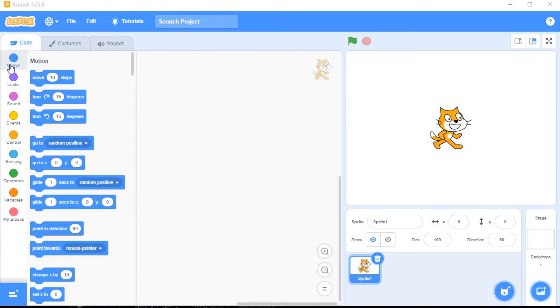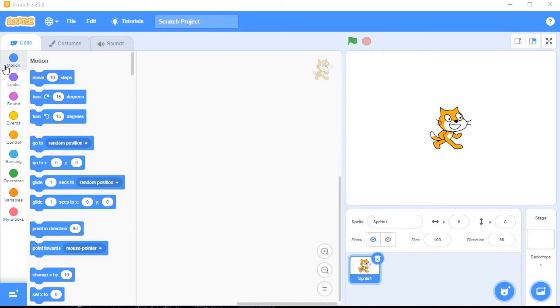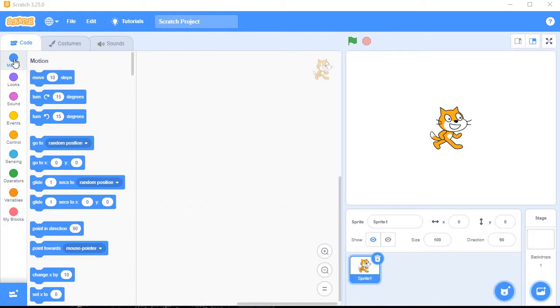Then you can see on the left side these are the different colors available. These are called blocks - blocks menu. Motion, Looks, Sound, Event, Control - all blocks have different colors. This is your block menu.